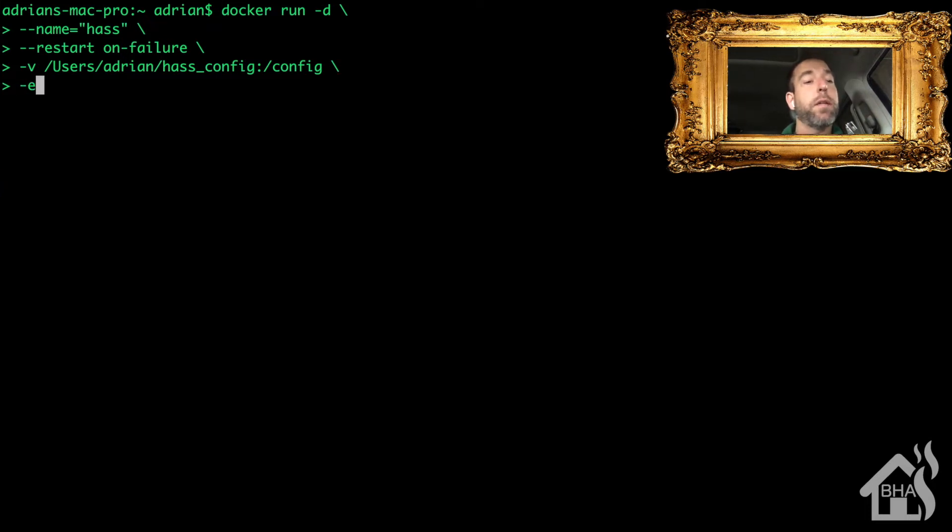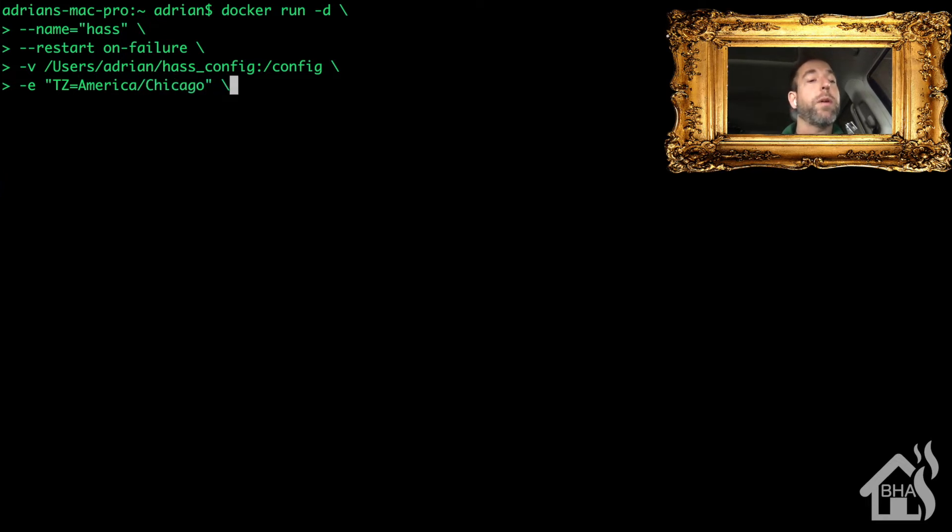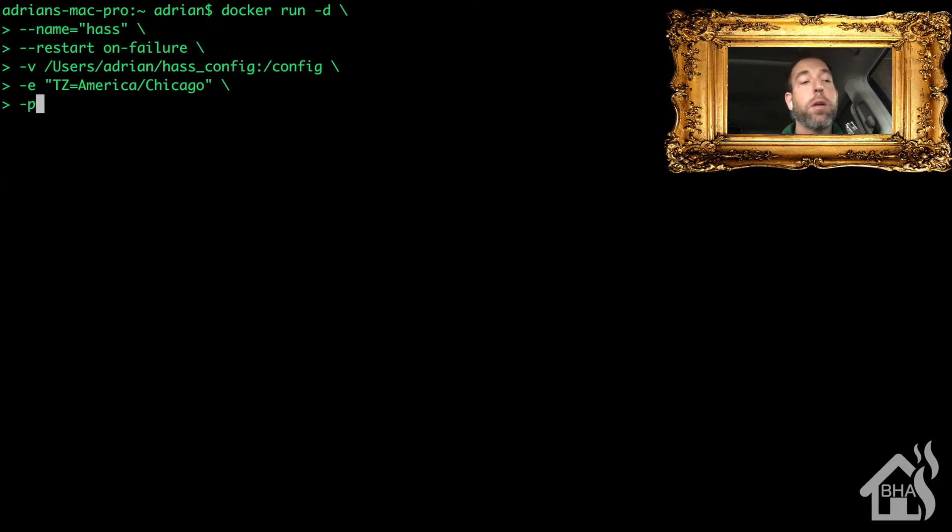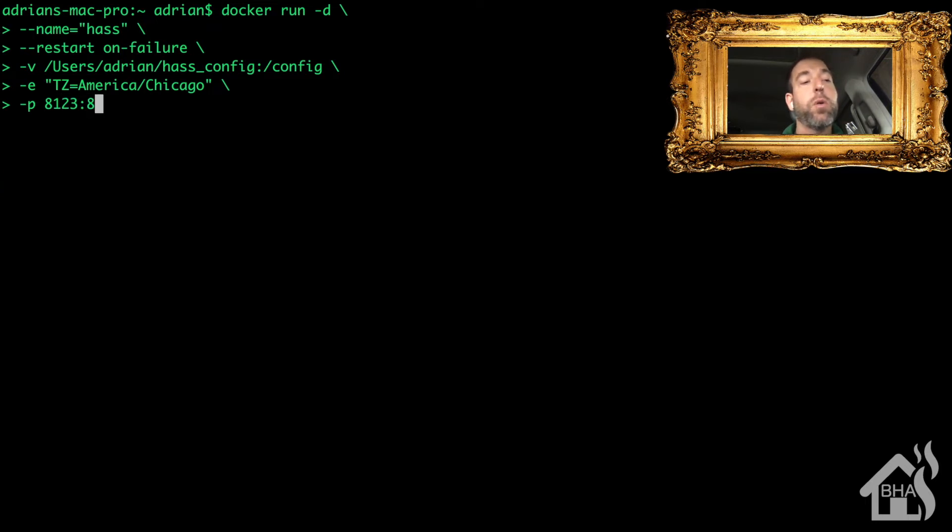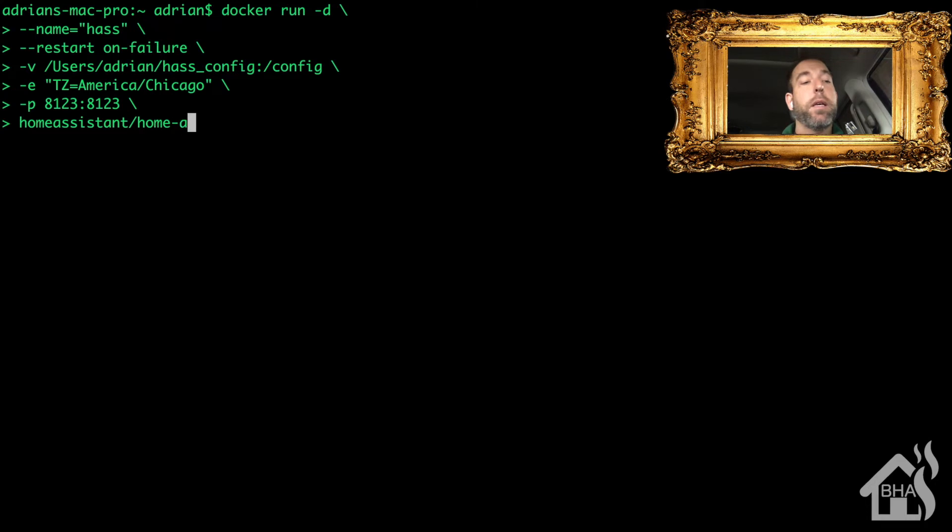Next will be the time zone, so we're going to do a -e and then I'm going to list out my time zone there. Once we have that done, we'll do a -p for the port number, which for me I'm just using the default which is 8123:8123.